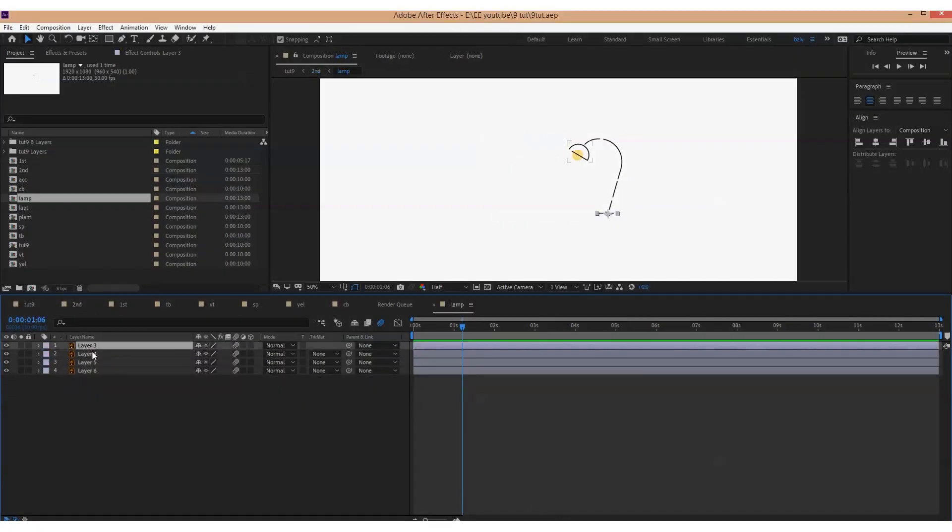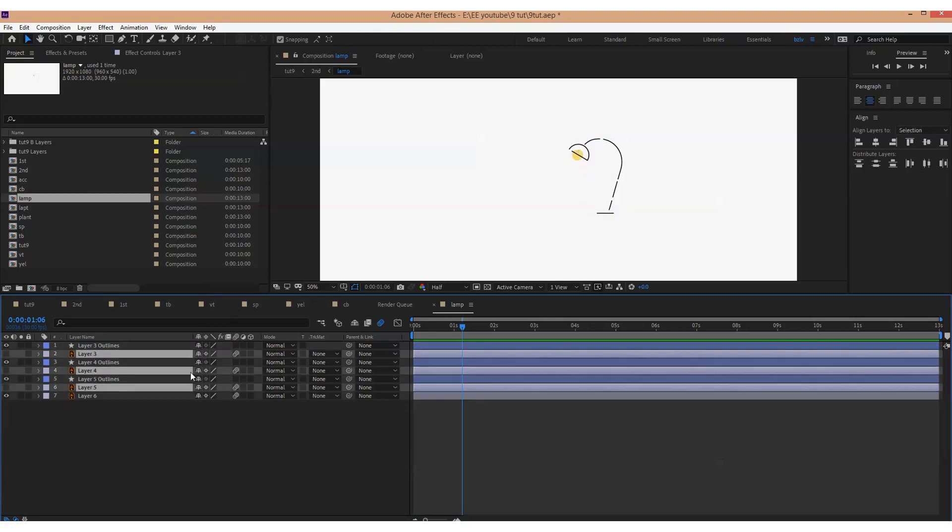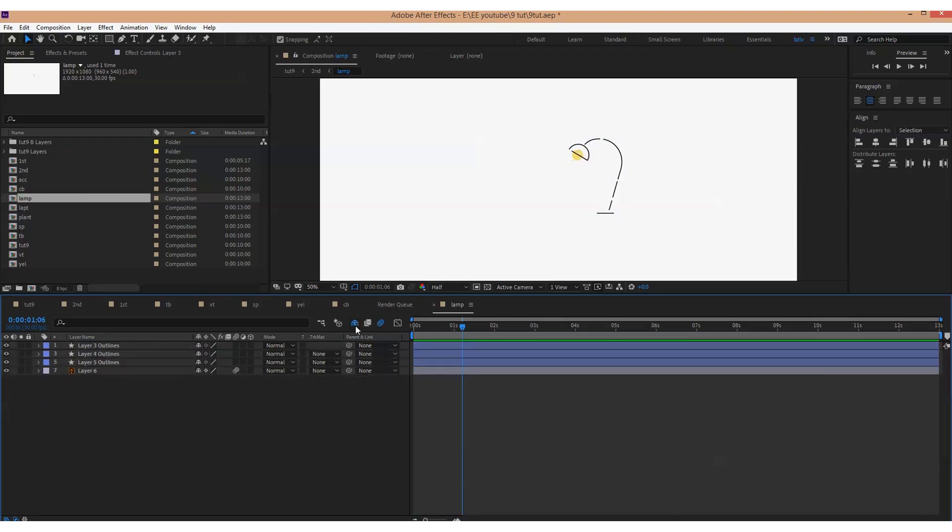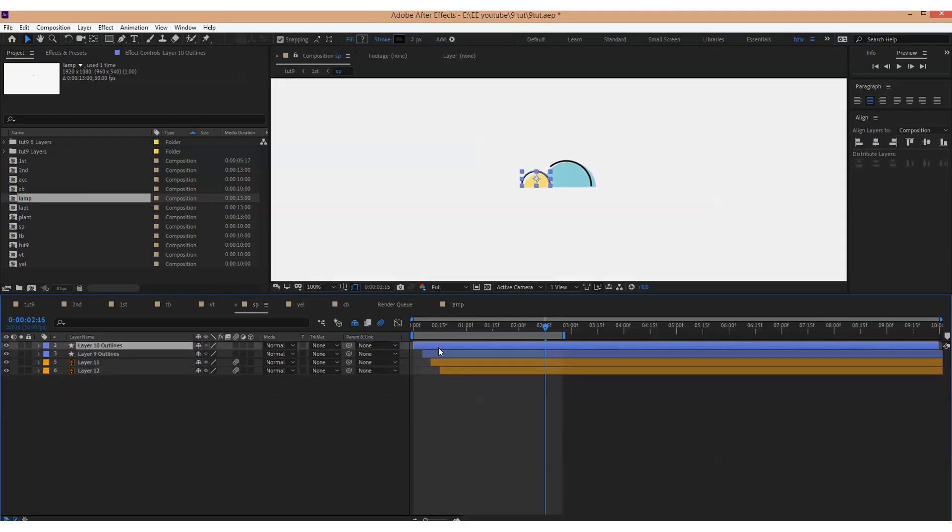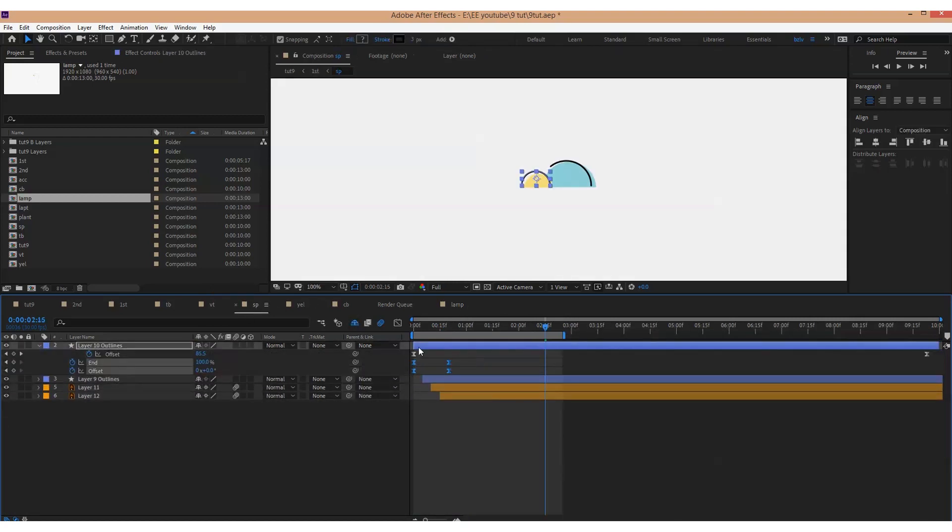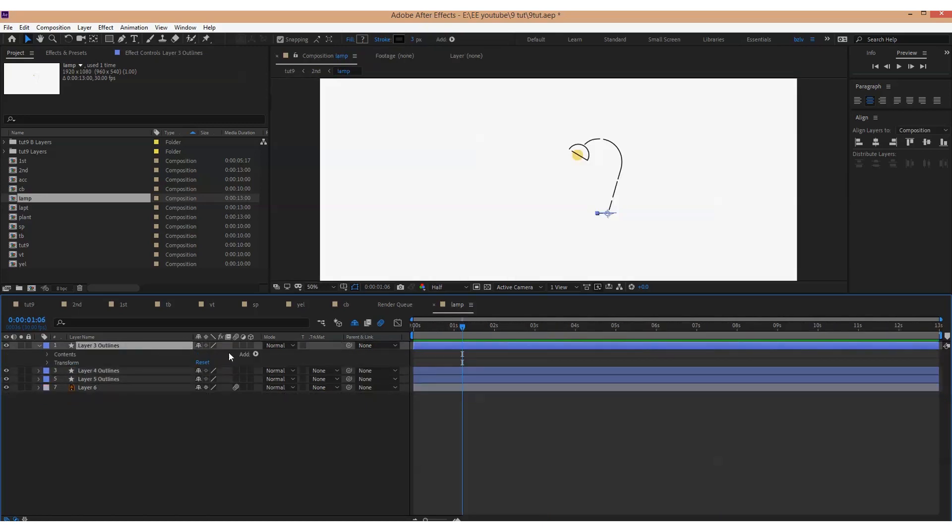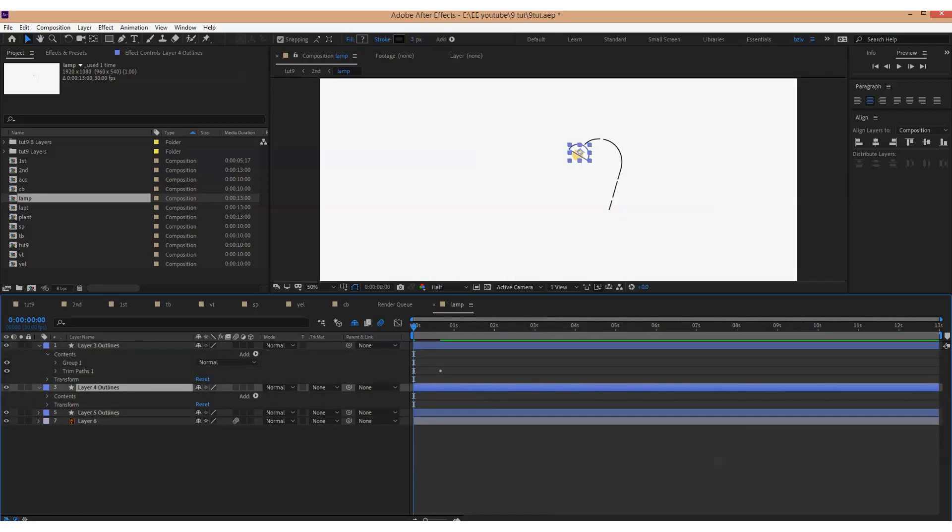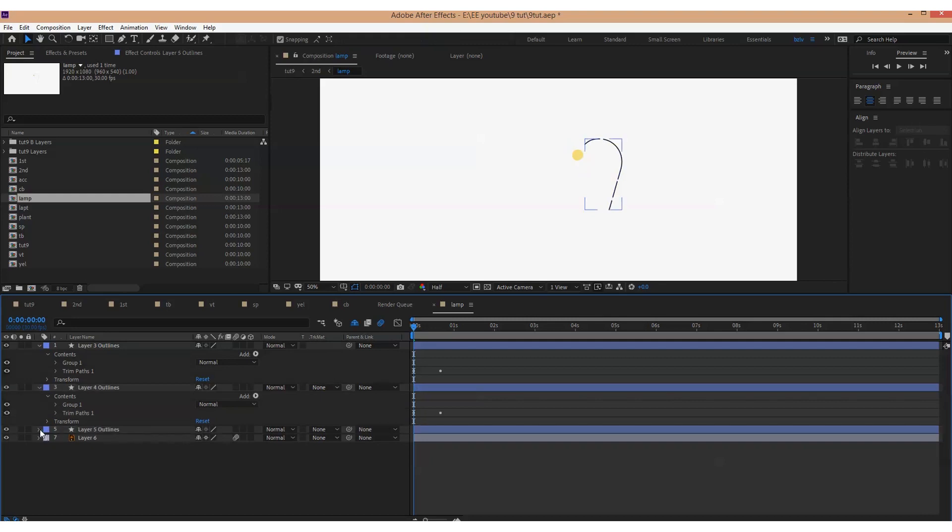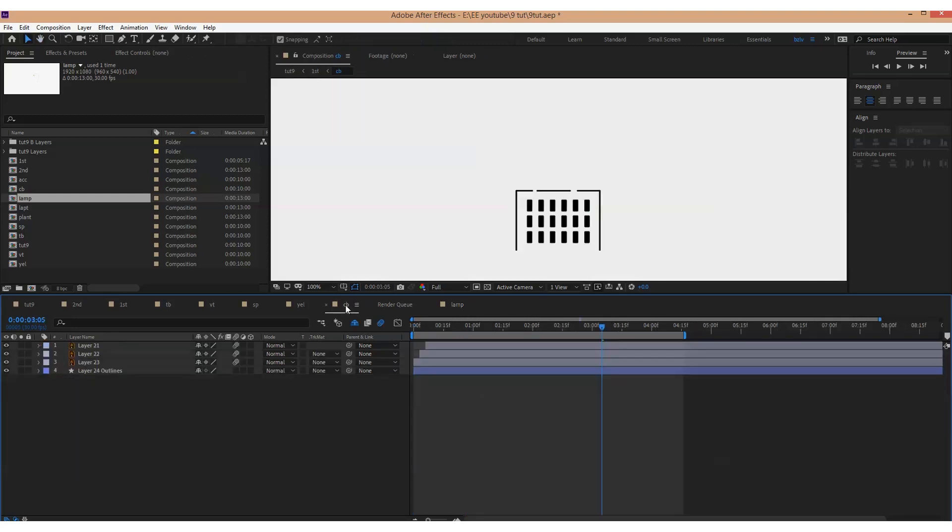And use the same technique. We convert all the vector outlines to shape layers, then we add Trim Paths and copy the keyframes from previous Trim Paths animation, and finally we reveal the fills animating their opacity and position.